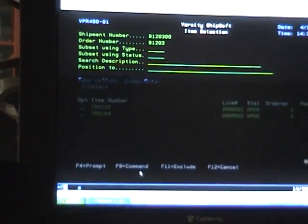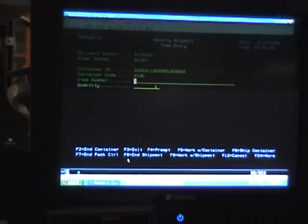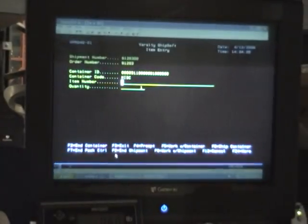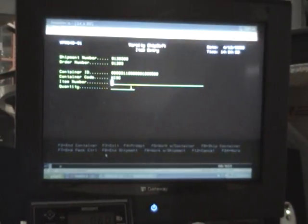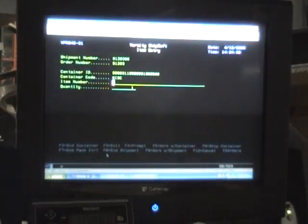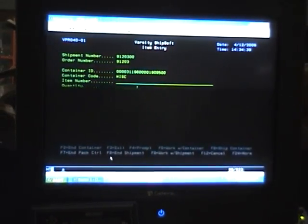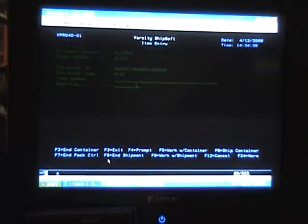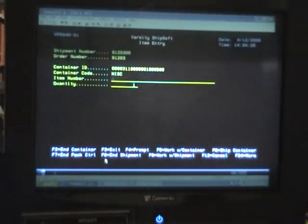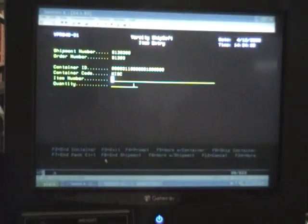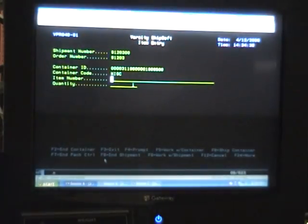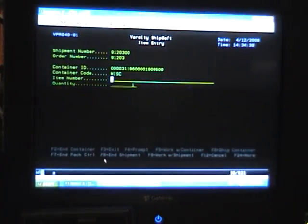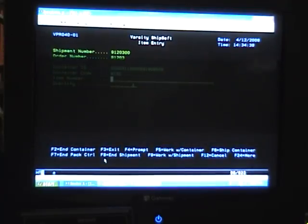However, we've set our system up to where we can scan UPC numbers and SCC numbers. A UPC number just means that you're packing one of that item. An SCC number is a case of that item. As an example, you might have 12 each in a case. So instead of scanning your items 12 times, you scan it one time by scanning an SCC and it will put 12 into the box.